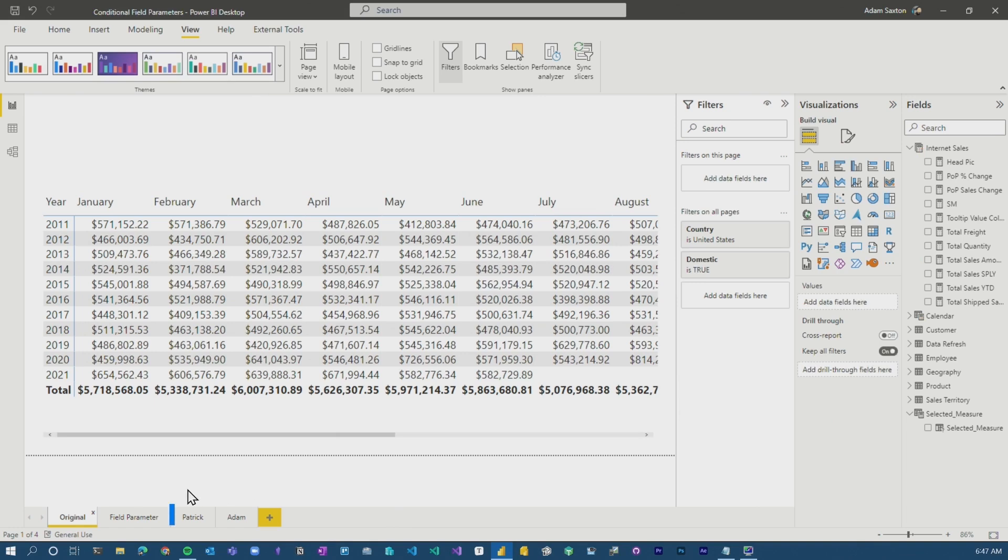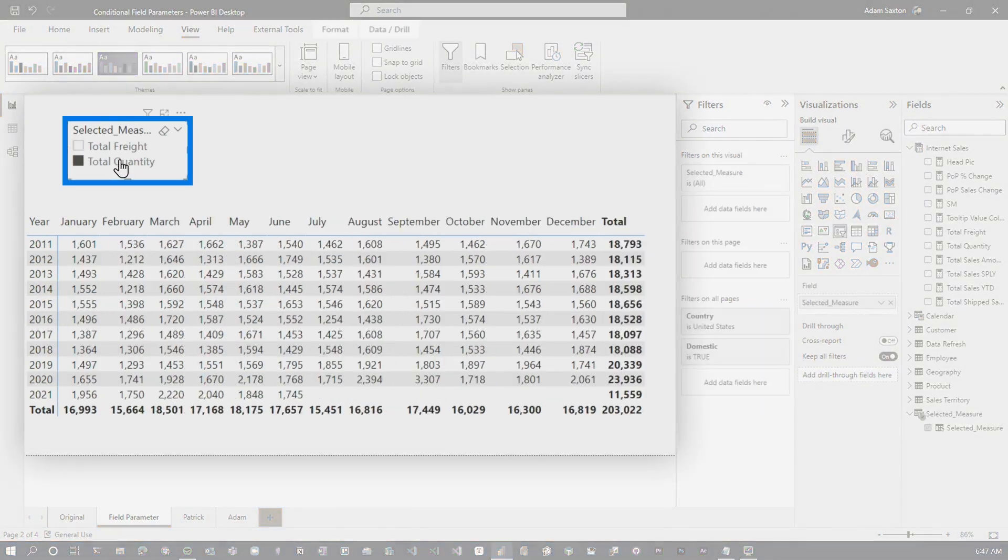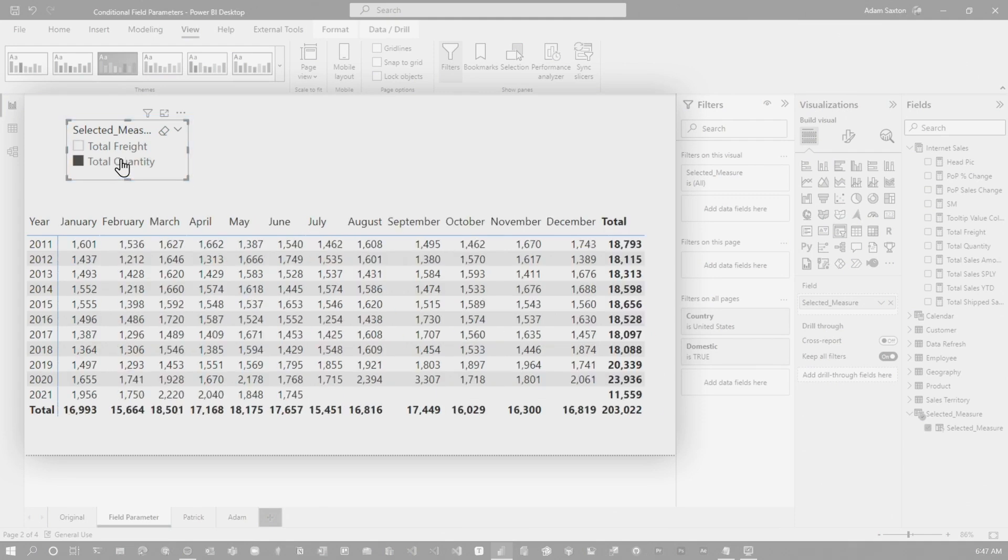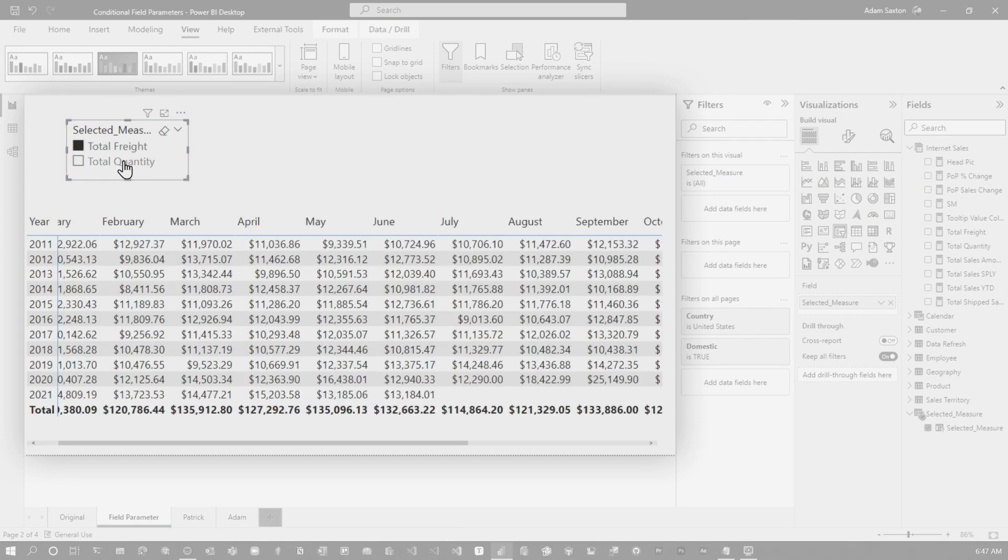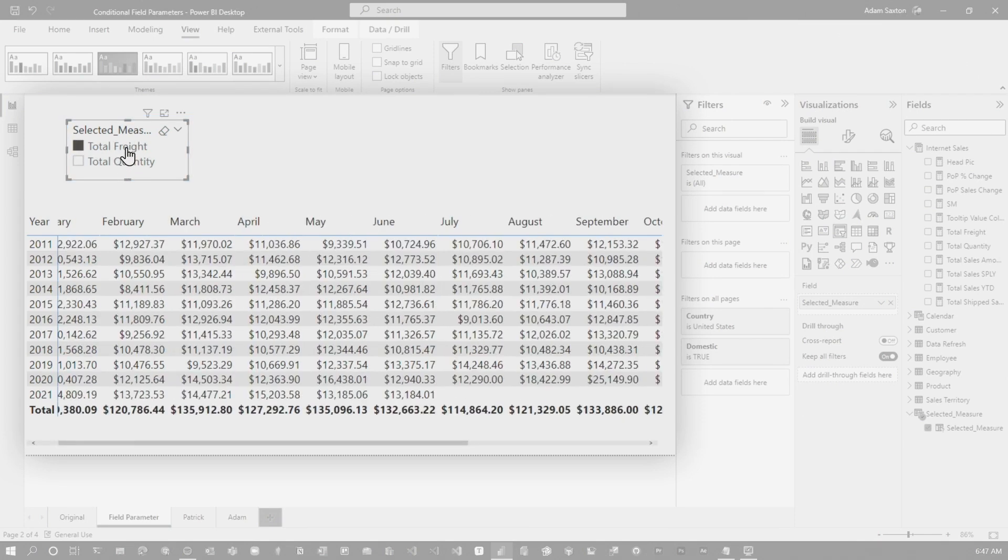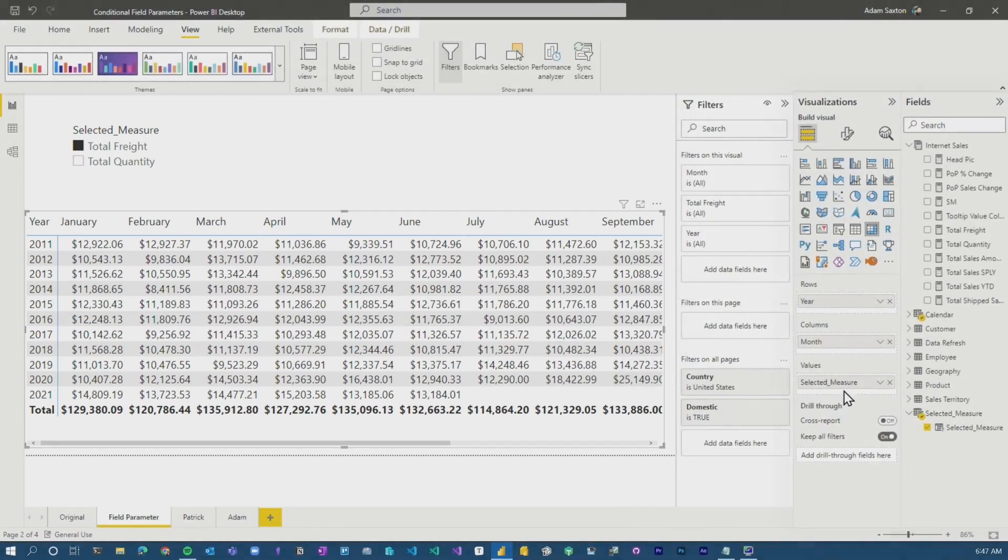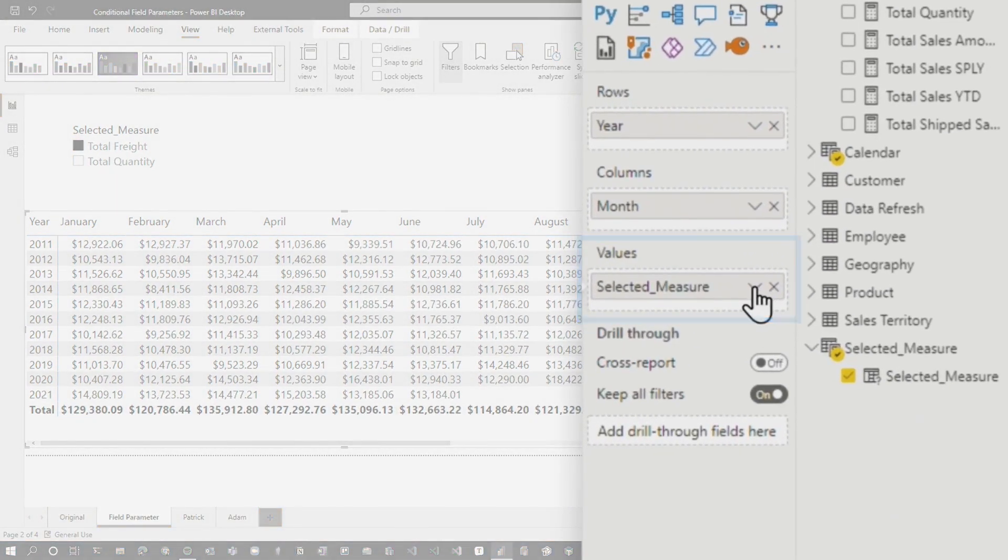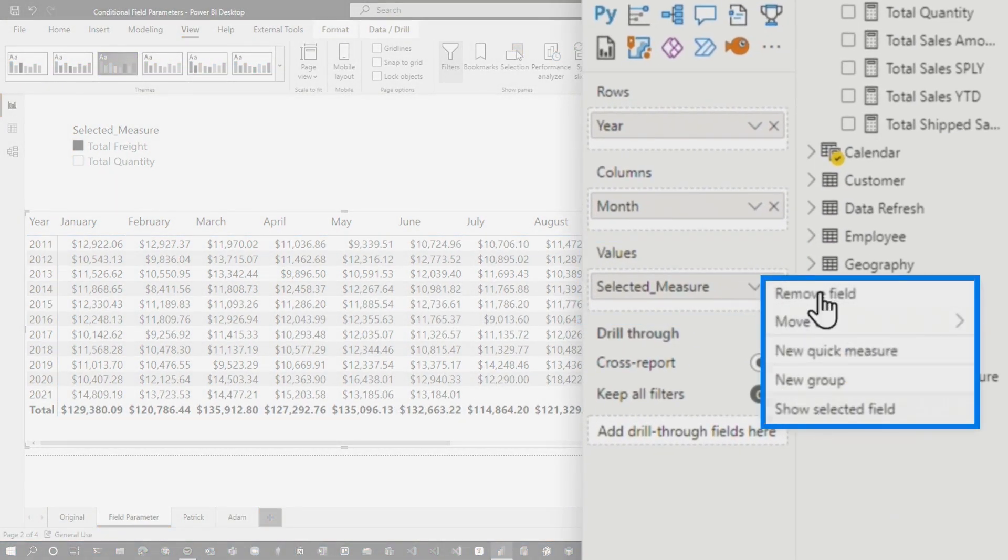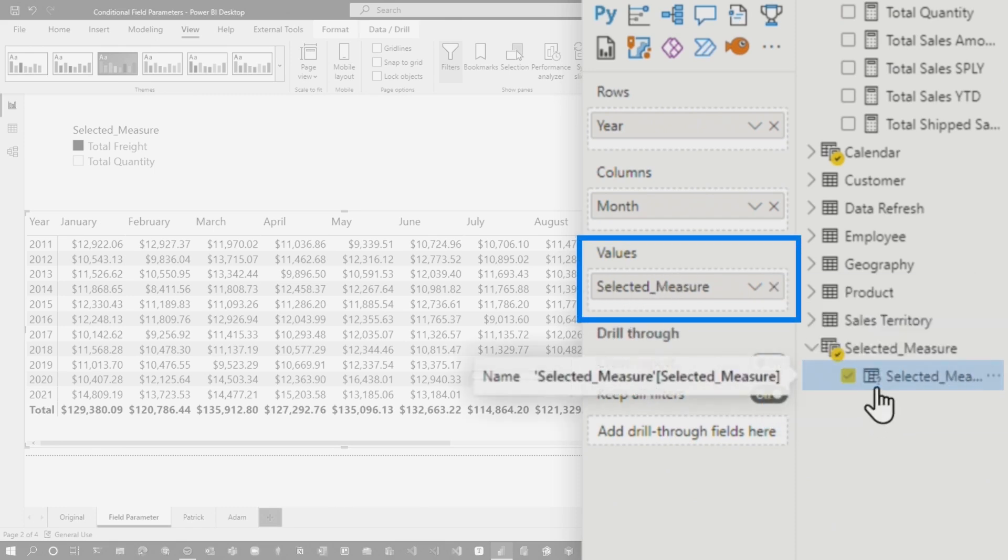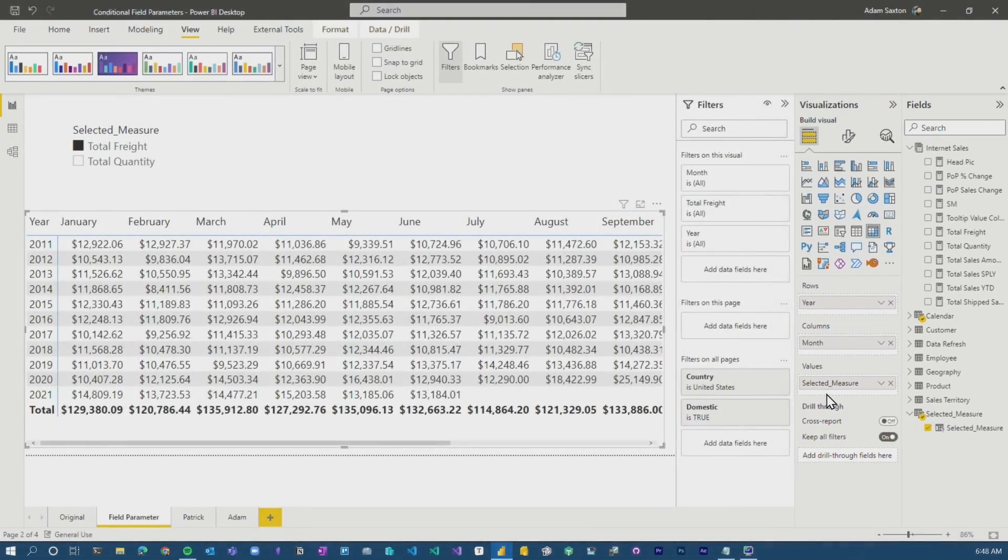Cool. If we go to field parameters, this gives us the ability to switch between different categories. And then we can have different values, which is amazing and awesome. But if we actually go here to the values, we don't have conditional formatting. That's because this actual item is not a measure. It is a calculated column. What do we do? That was the question.